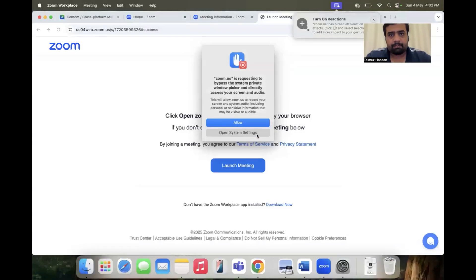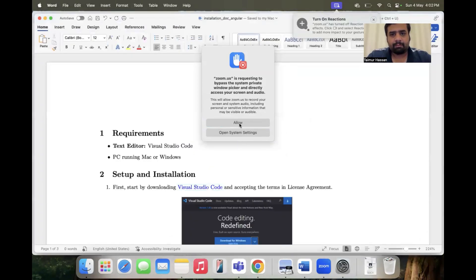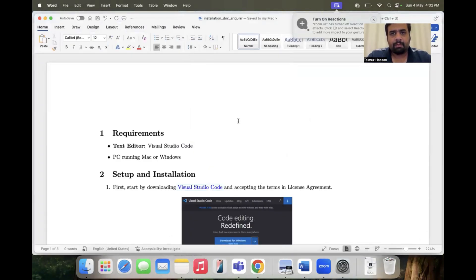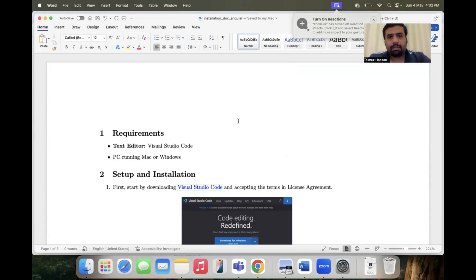Let me share my screen. As you can see, these are the steps we need to follow in order to install the set of software and IDEs needed to develop a cross-platform application using Angular.